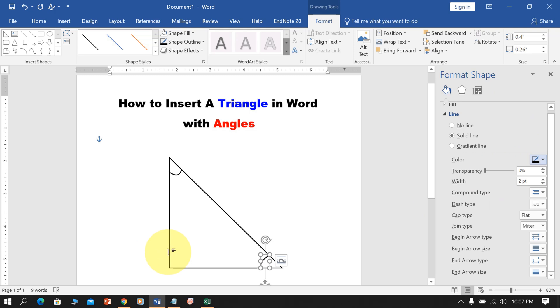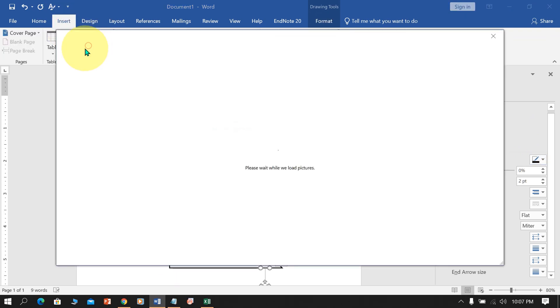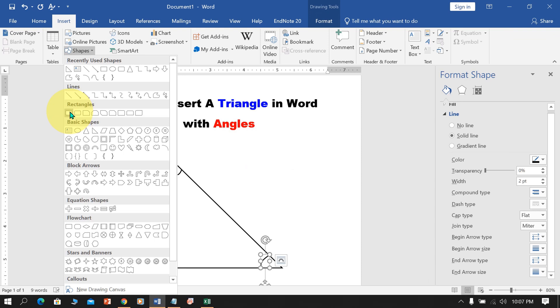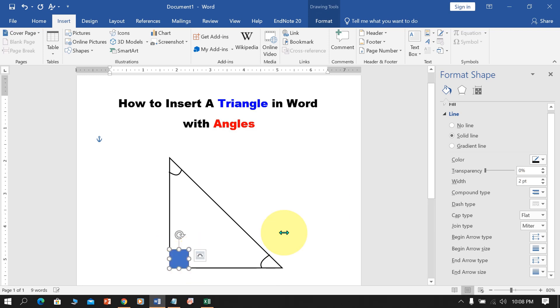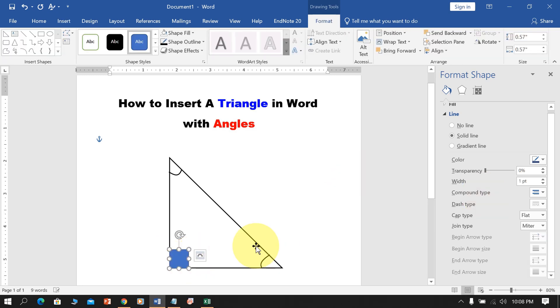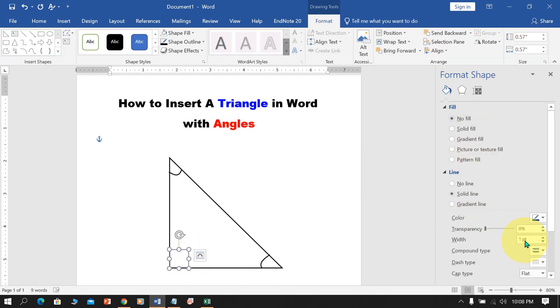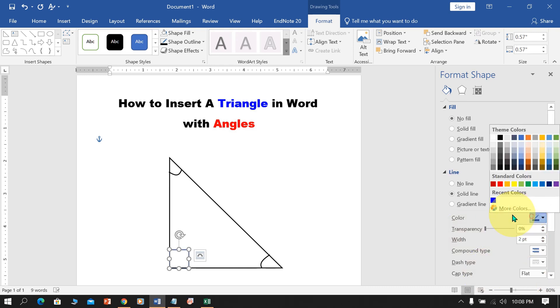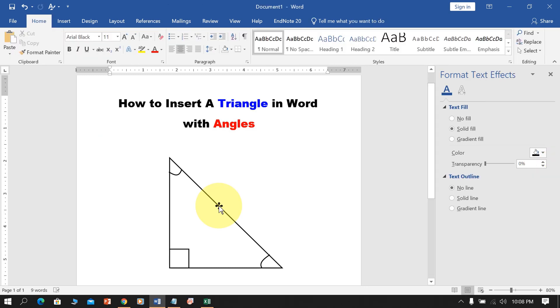Now, for the right angle here, we will select Rectangle. Press Shift on your keyboard to draw a perfect square. Remove the blue color, increase the width to 2 points, and color black. Adjust the square exactly matching with the borders.